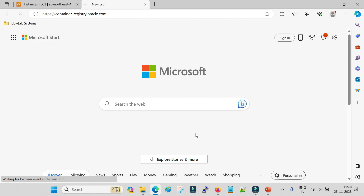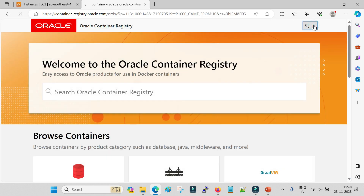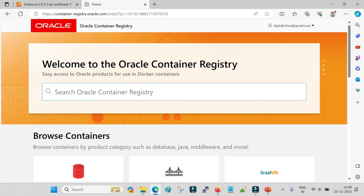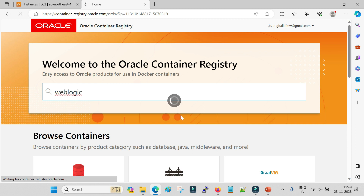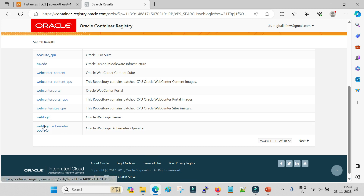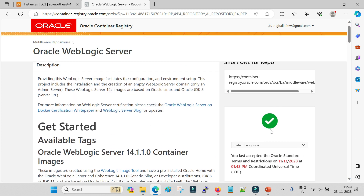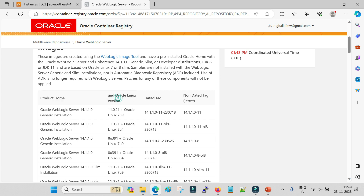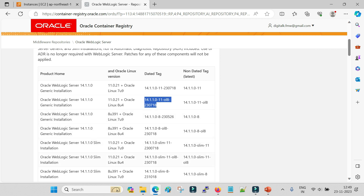You have to log into container-registry.oracle.com. If you have an account you can simply log in; if not, you can create a free account. Once you log in to the container registry you will have the option to search for different images. Searching for WebLogic shows all components tagged with WebLogic. Click on WebLogic, and if you are a first-time user you must click on the agreement - if you do not accept the agreement you will not be able to pull the image. Once accepted, this button turns green and you can see the different product homes and related tags.